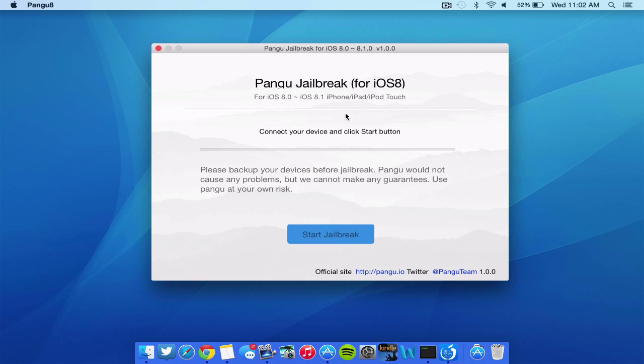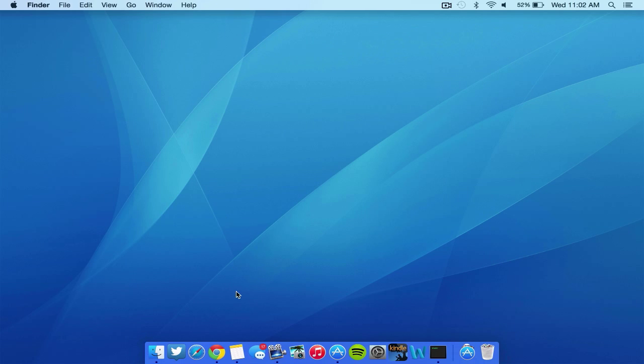The next version for iOS 8.1.1 and iOS 8.1.2 is actually not compatible with Mac. As you can see, this Pangu jailbreak, which was the first jailbreak I just showed you, works for Windows and Mac. They released a Mac version well after releasing the Windows version, so that was good.